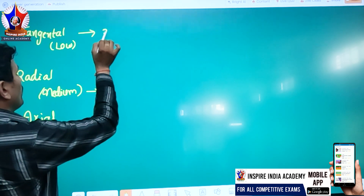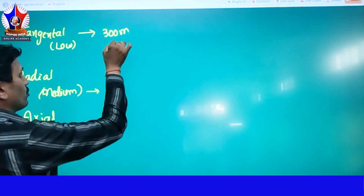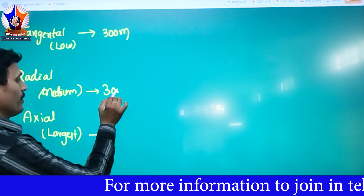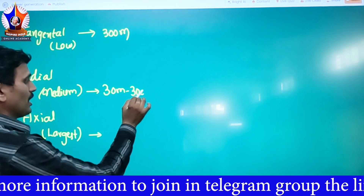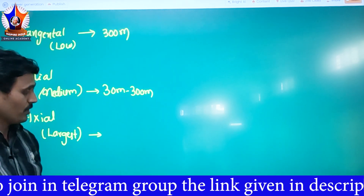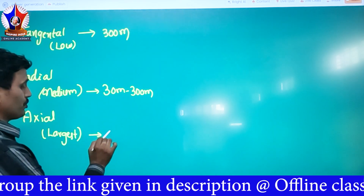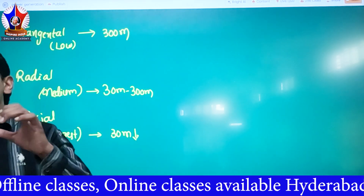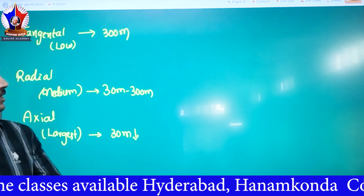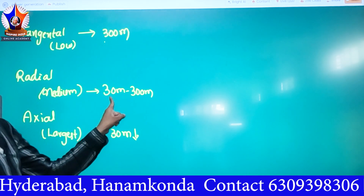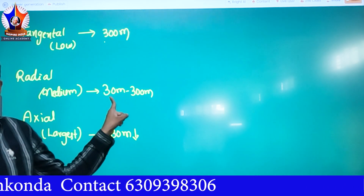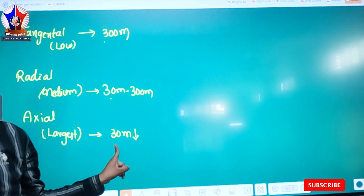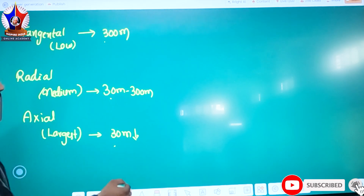For example, we tap out from around the middle of the whole and higher — the height. This height is up to 30 meters for tangential. The axial behavior looks low, like 360 meters. This is 300 meters; this is 30 meters.